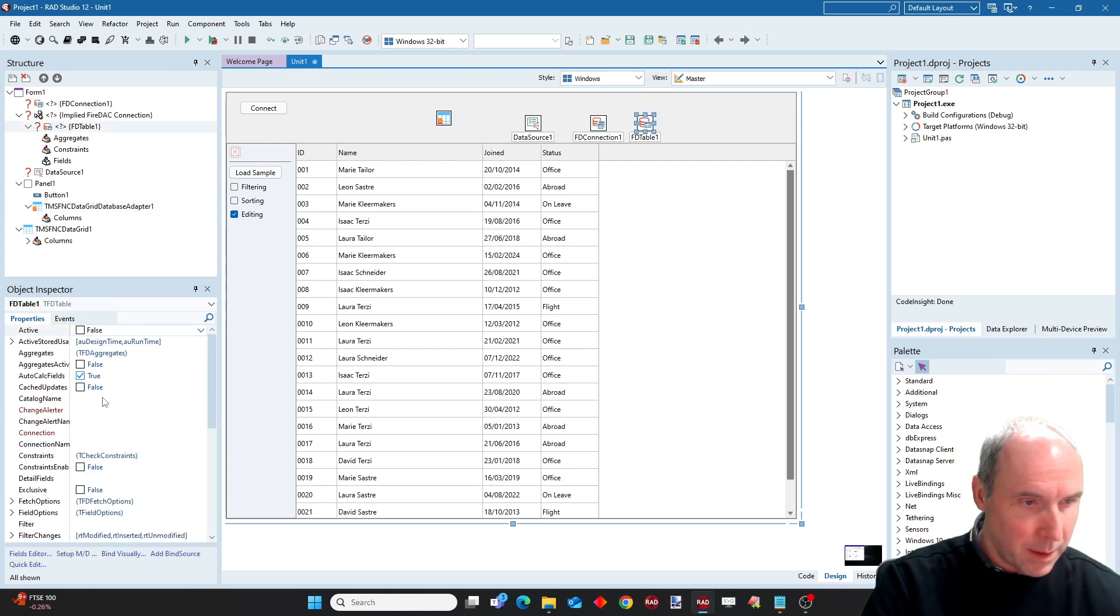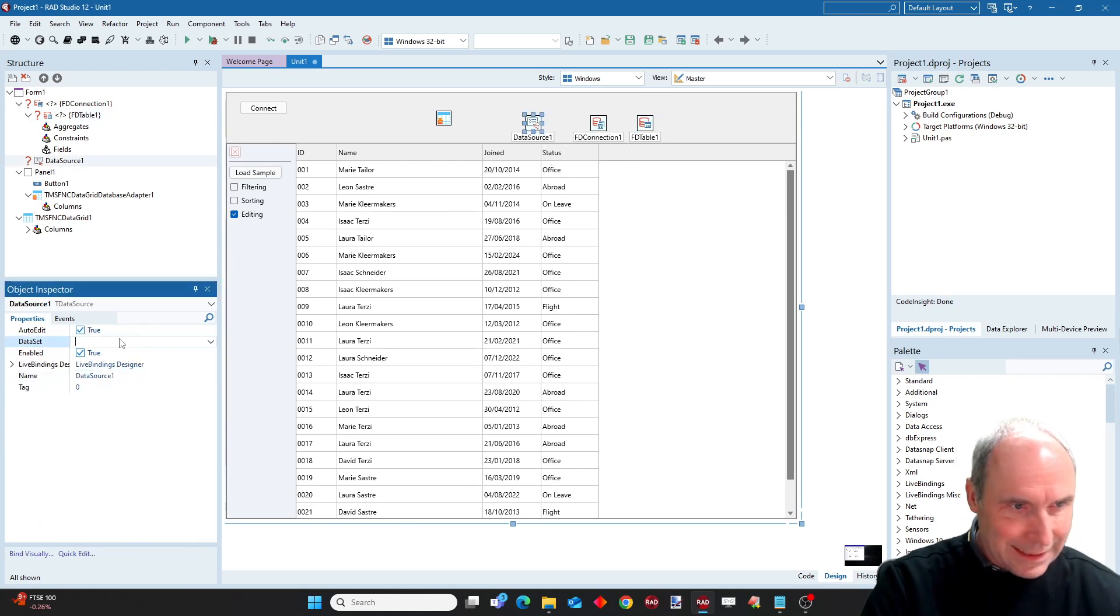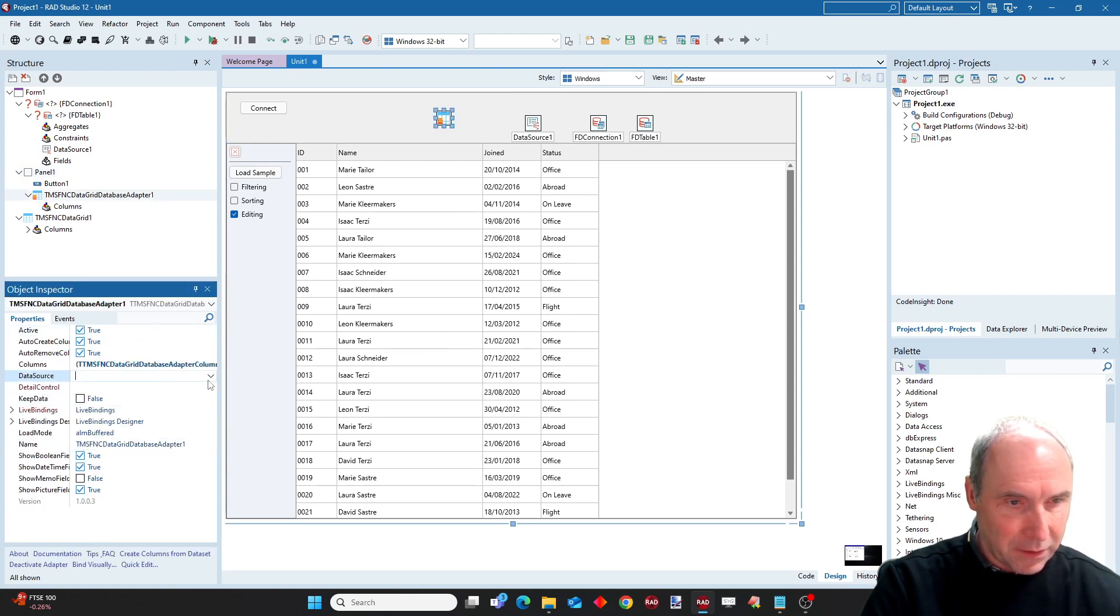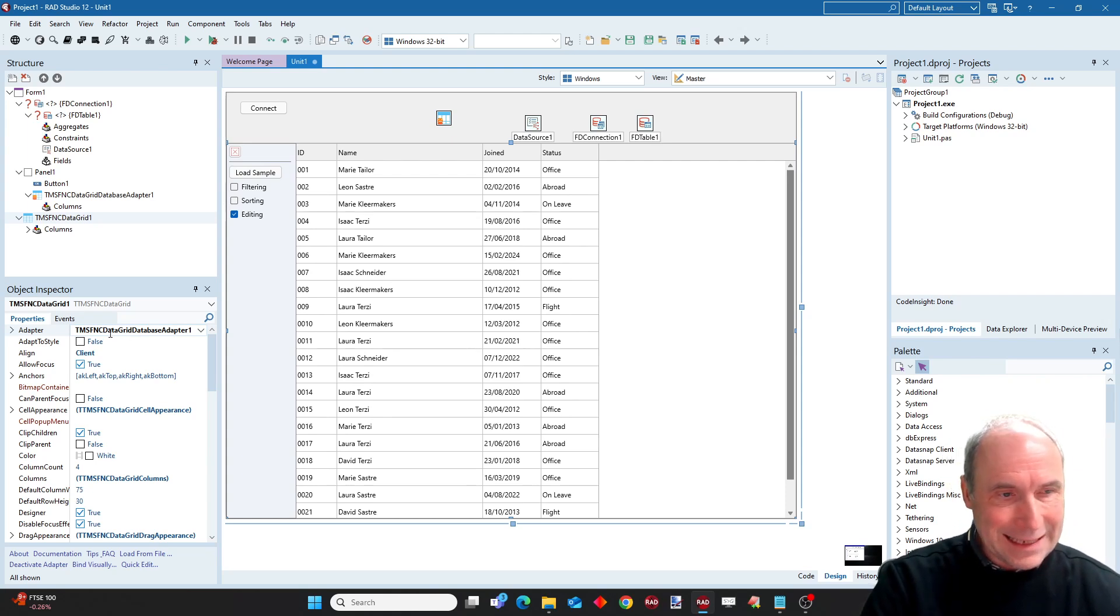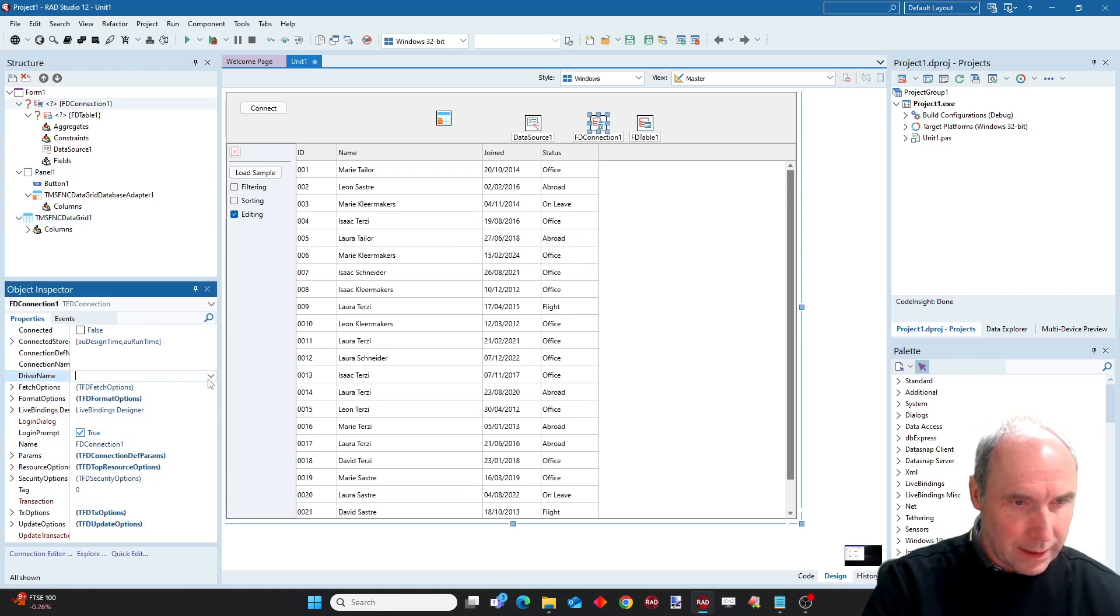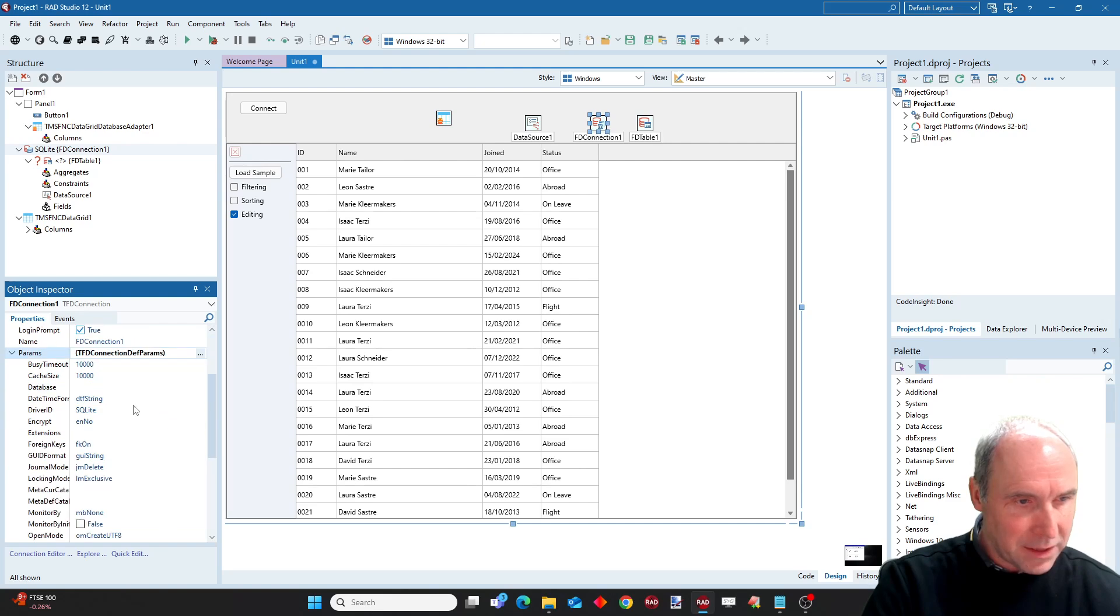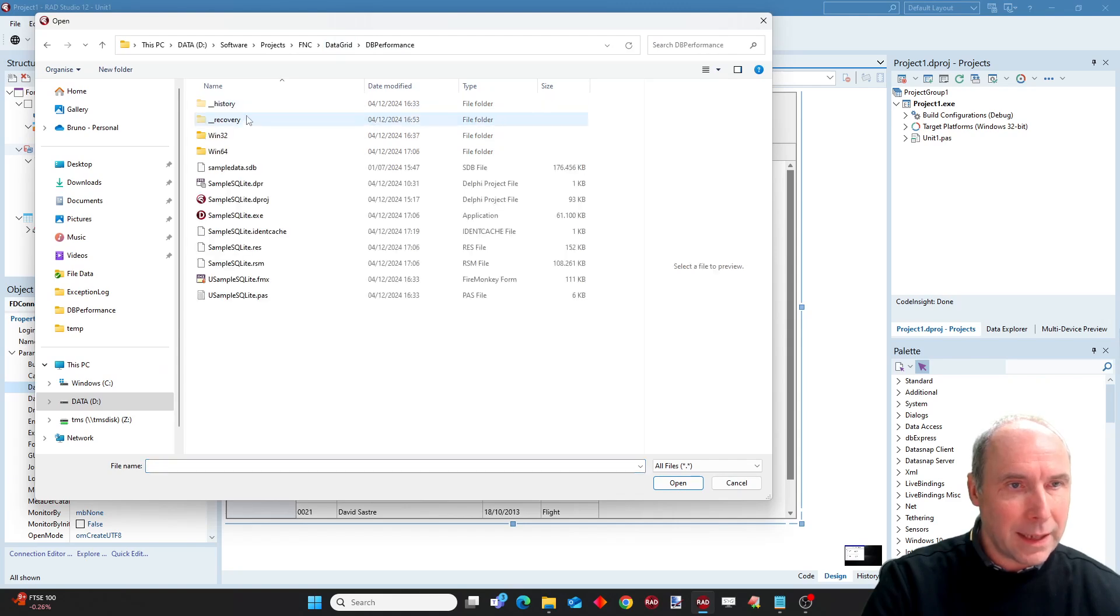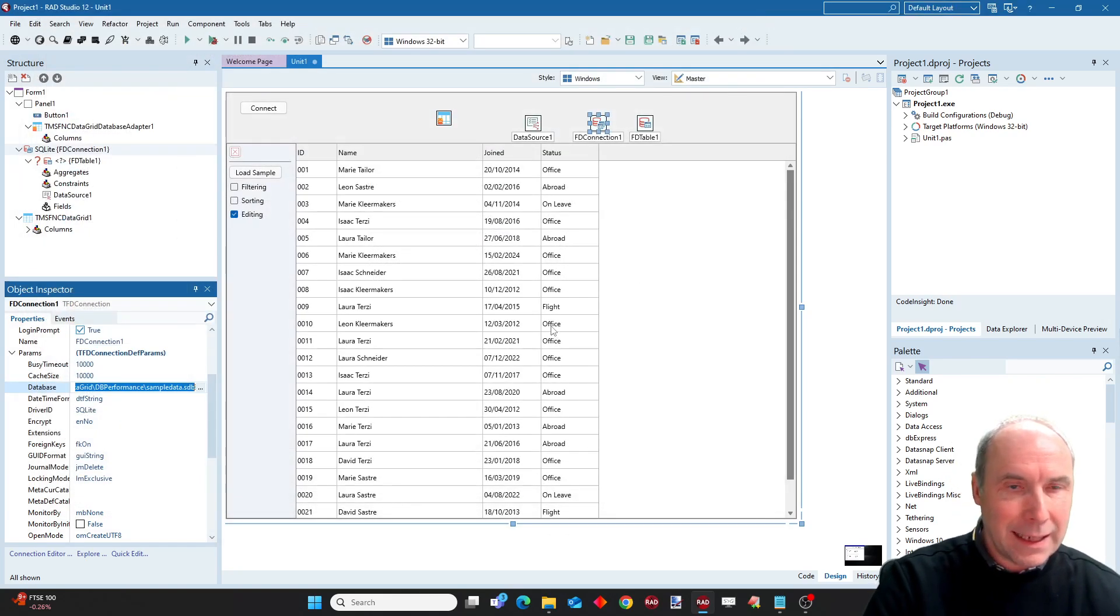Let's set up the database first. We connect the FD table to the connection, the data source to the dataset, and the data source to the grid data adapter this way. And of course we also need to connect the adapter to the grid adapter property. Now let's connect to the database itself. So I select SQLite here and under the parameters I can select my database. We will pick the large 176 megabyte SQLite sample.